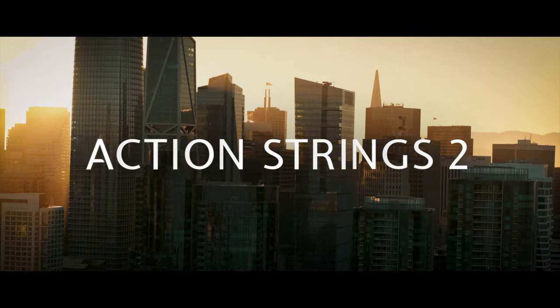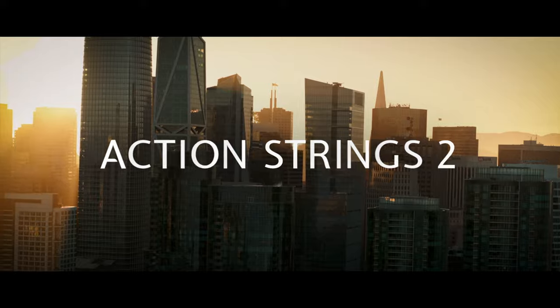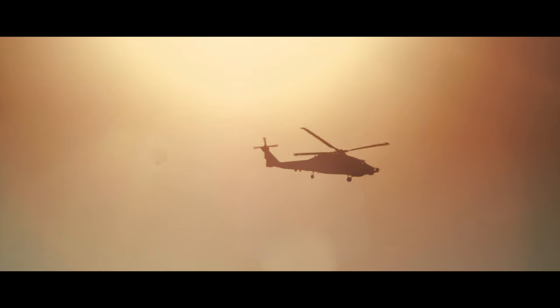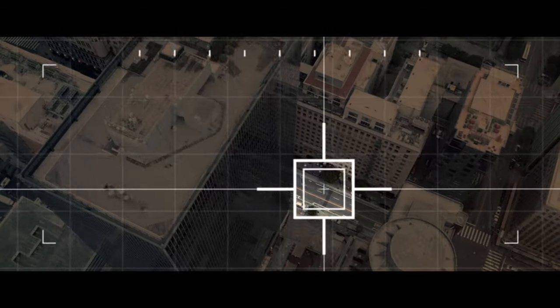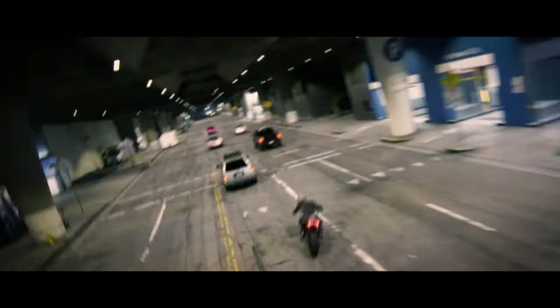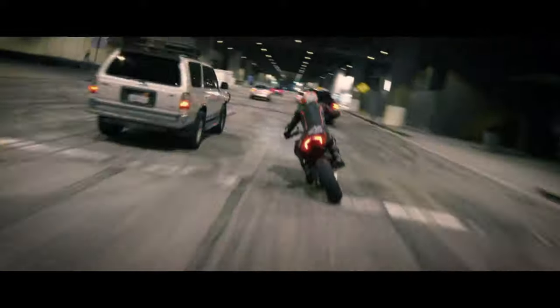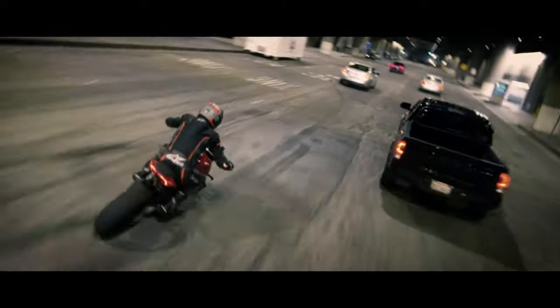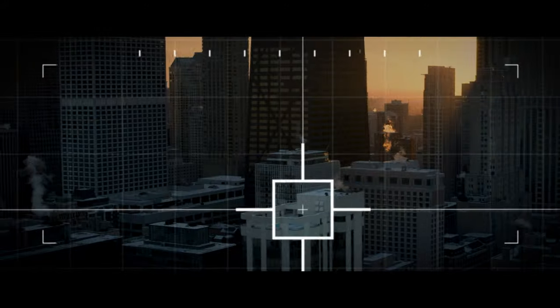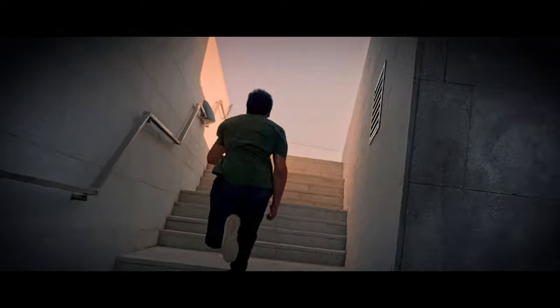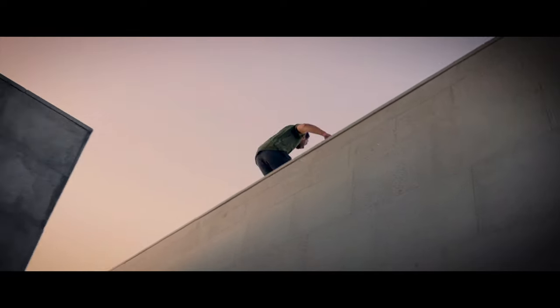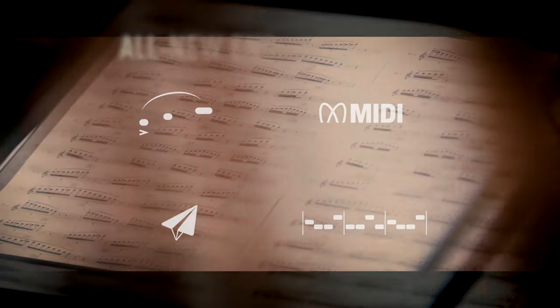Welcome to Action Strings 2, the new way to build anthemic string parts for blockbuster scoring. In this walkthrough video I'll be looking at the main features of this brand new 30GB library, showing some of the phrases and delving into the completely overhauled engine.